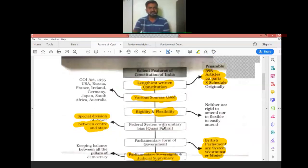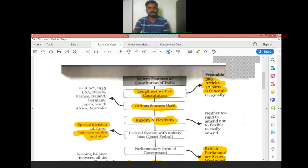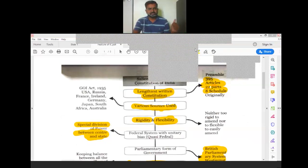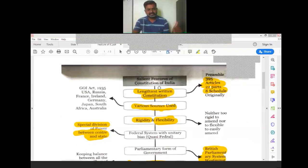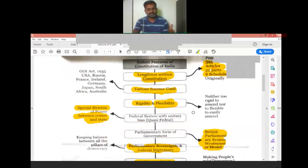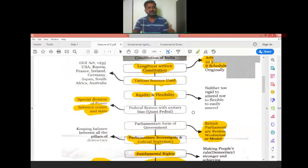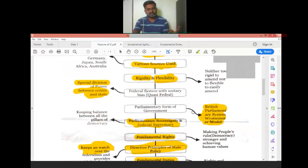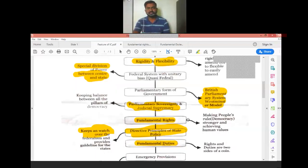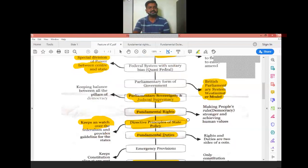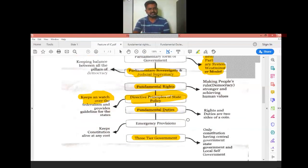In summary, the 11 Salient Features of the Indian Constitution are: (1) Lengthiest Written Constitution, (2) Various Sources Used, (3) Rigidity and Flexibility, (4) Federal System, (5) Parliamentary Form of Government, (6) Parliamentary Sovereignty and Judicial Supremacy, (7) Fundamental Rights, (8) Directive Principles of State Policy, (9) Fundamental Duties, (10) Emergency Provisions, and (11) Three-Tier Government. Thank you, class.